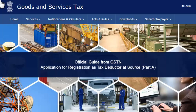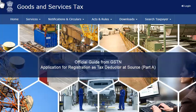Registering with GST is a simple two-stage process consisting of Part A and Part B of the registration application. This video will introduce you to Part A of the registration application.